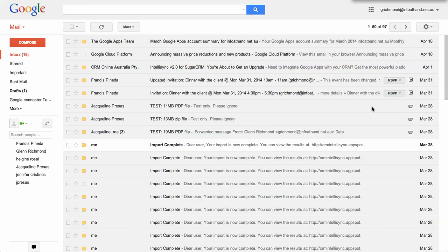Welcome to the demonstration of the Google Apps Connector for SugarCRM version 2.0. We're now calling it the IntelliSync Connector as part of the branding.